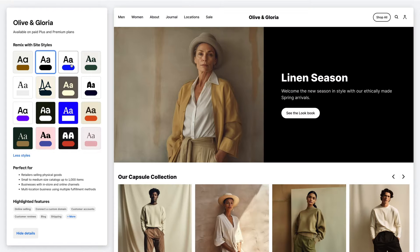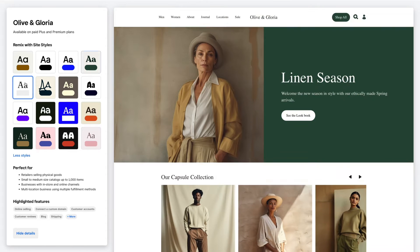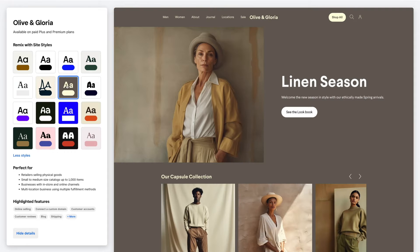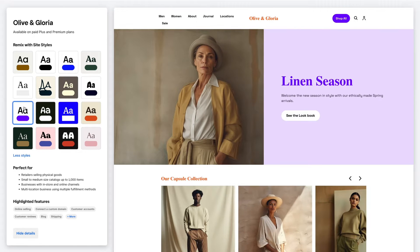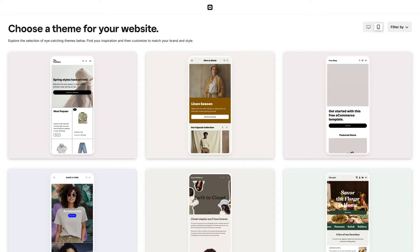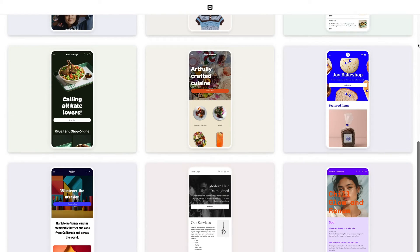Easily switch up the vibe of a theme by changing site styles. These are colors, fonts, and shapes that make up your site. Square Online themes are also optimized for mobile with designs that adapt to any device.